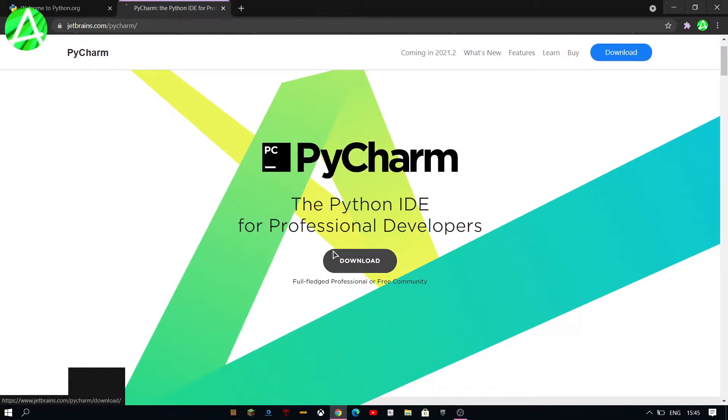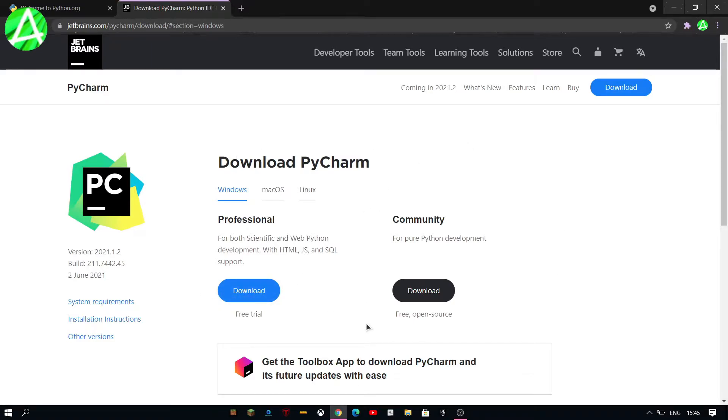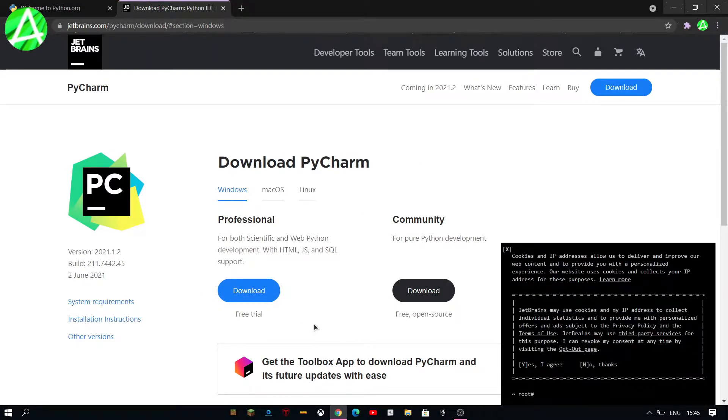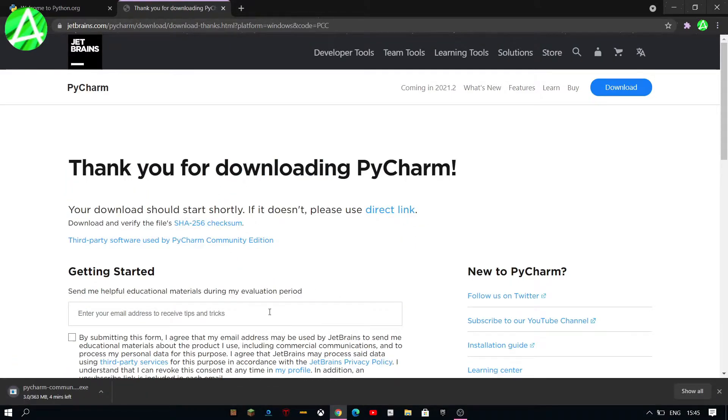Click on download and then there's a professional and a community version. You have to pay for professional so we're gonna do community. Download it.